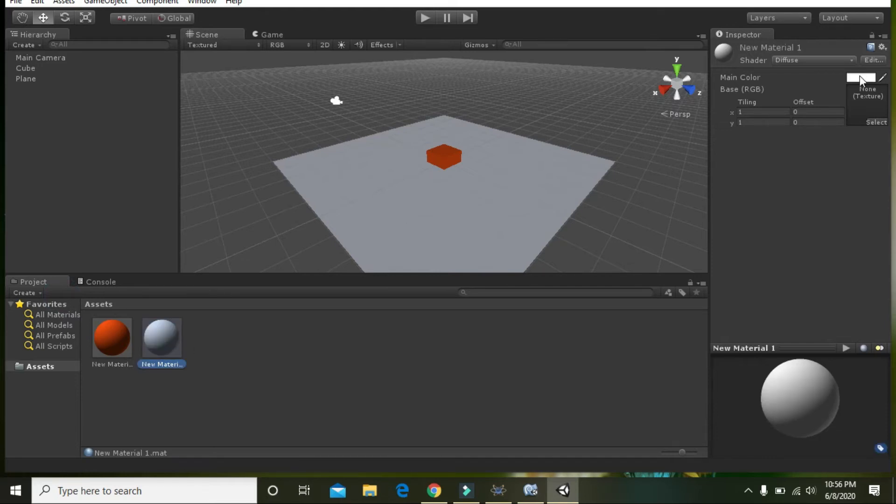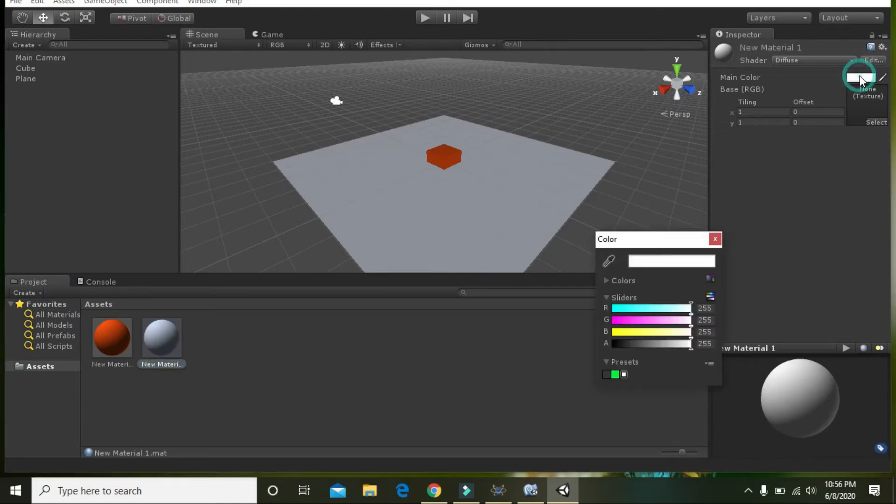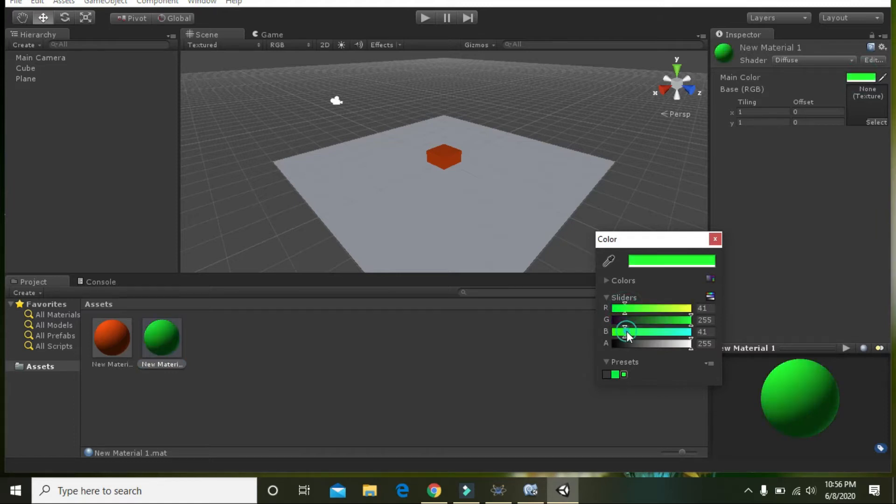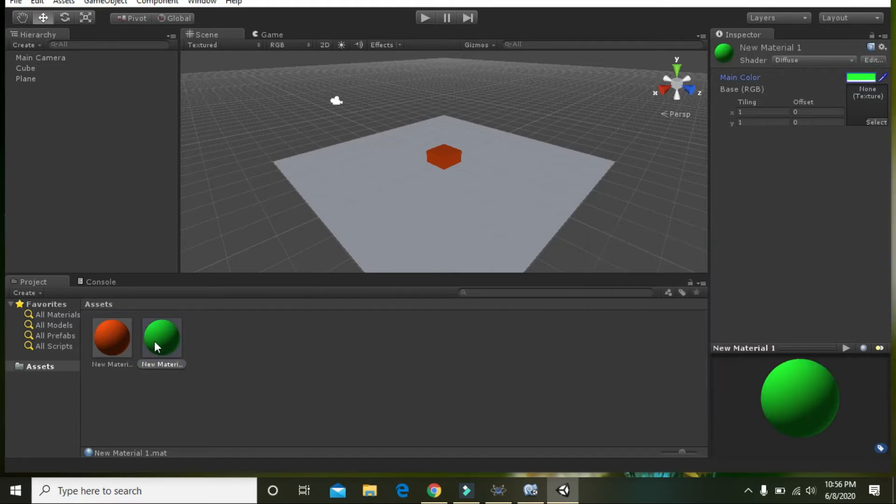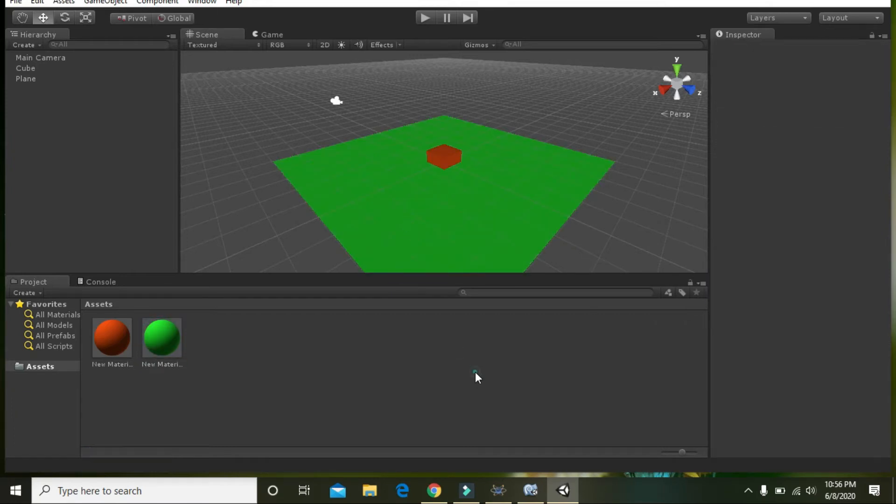Go to main color and select green for the plane. Click on it and drag it on the plane.